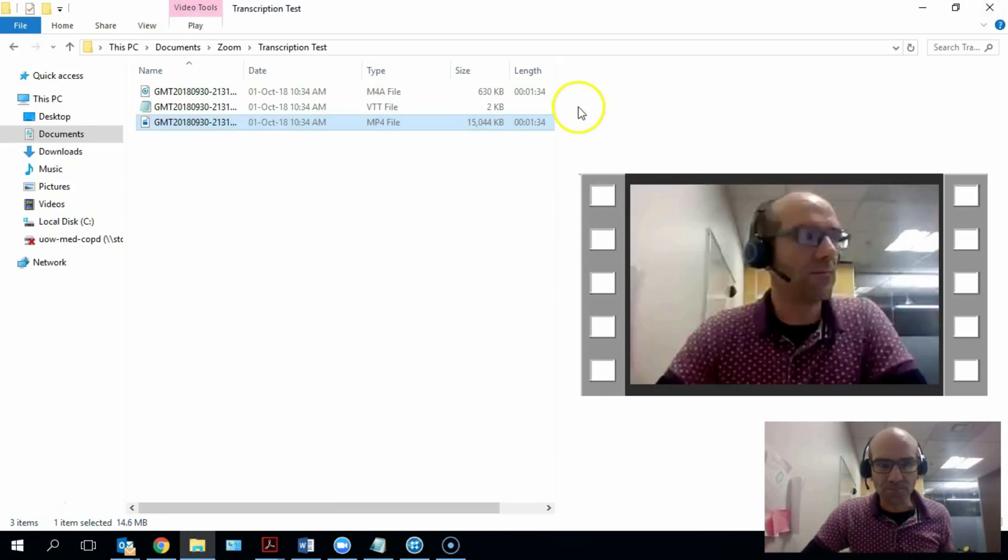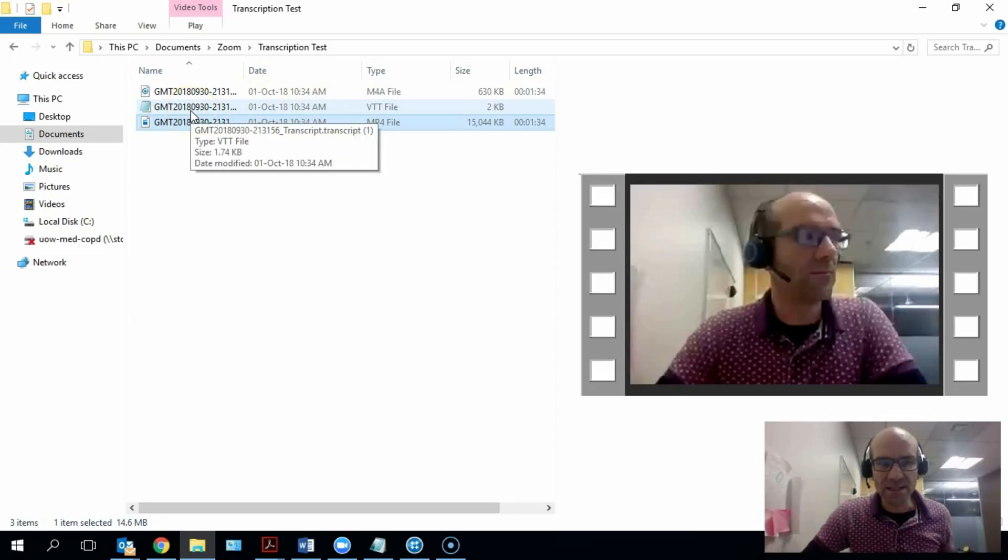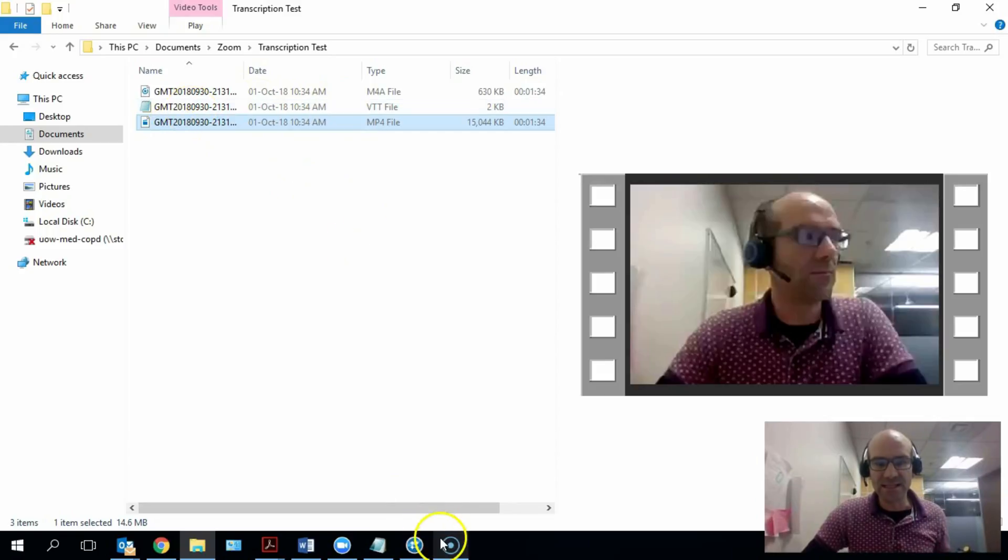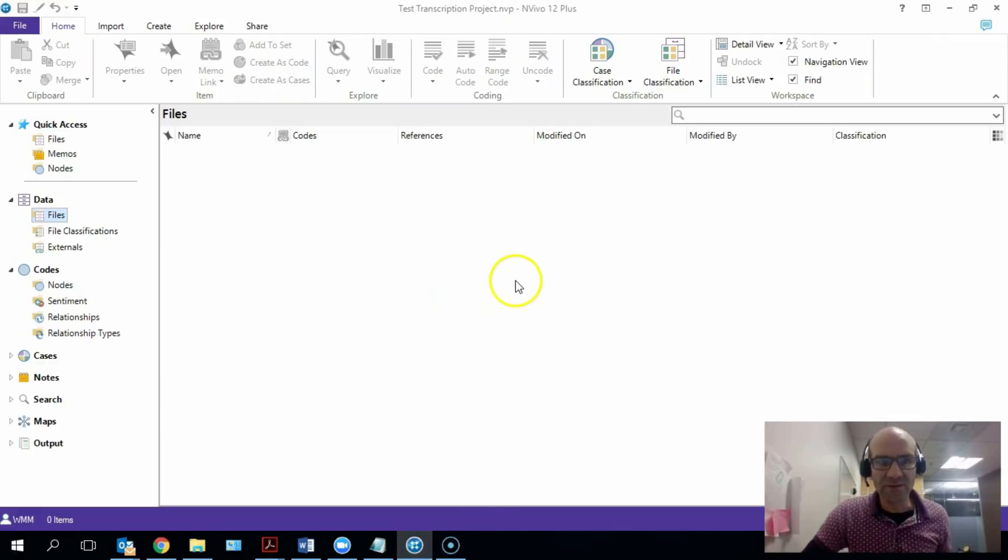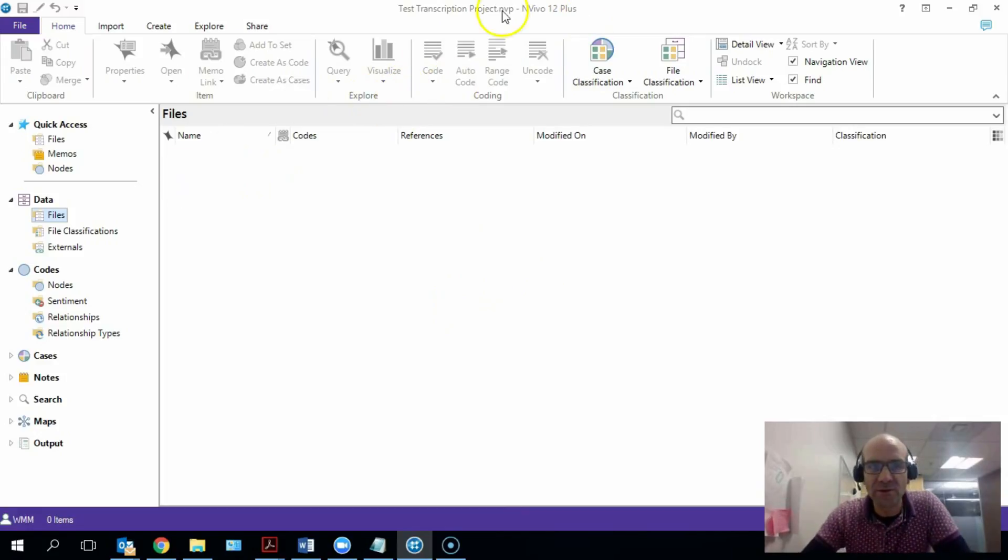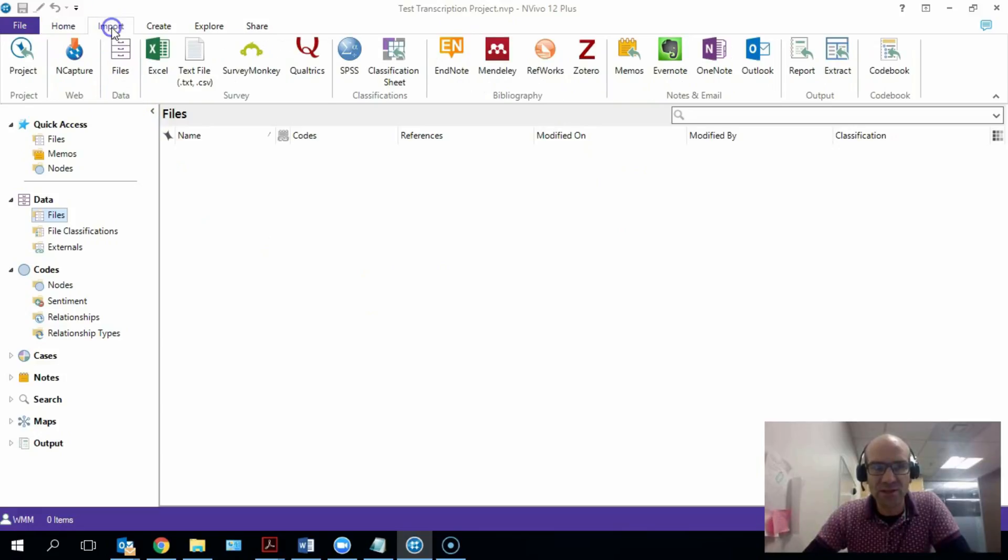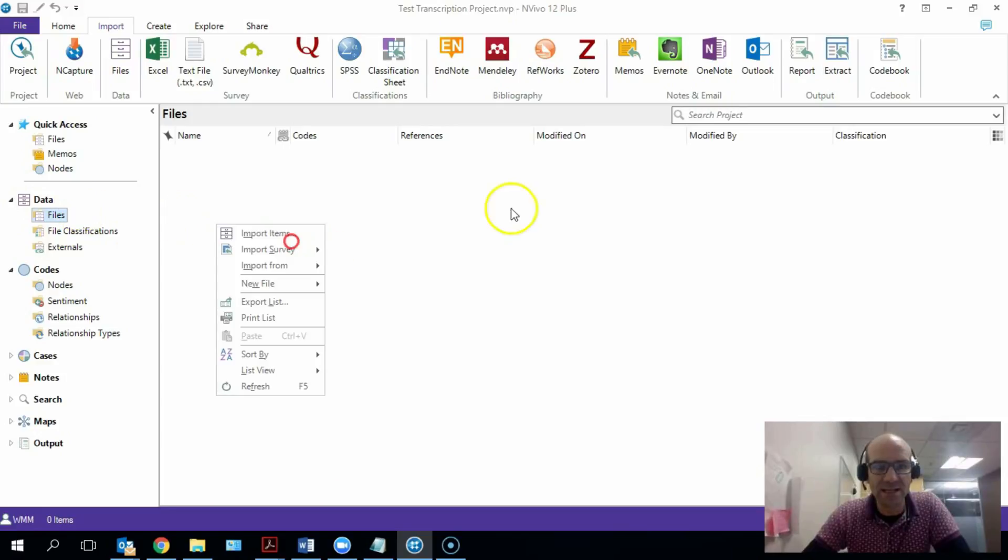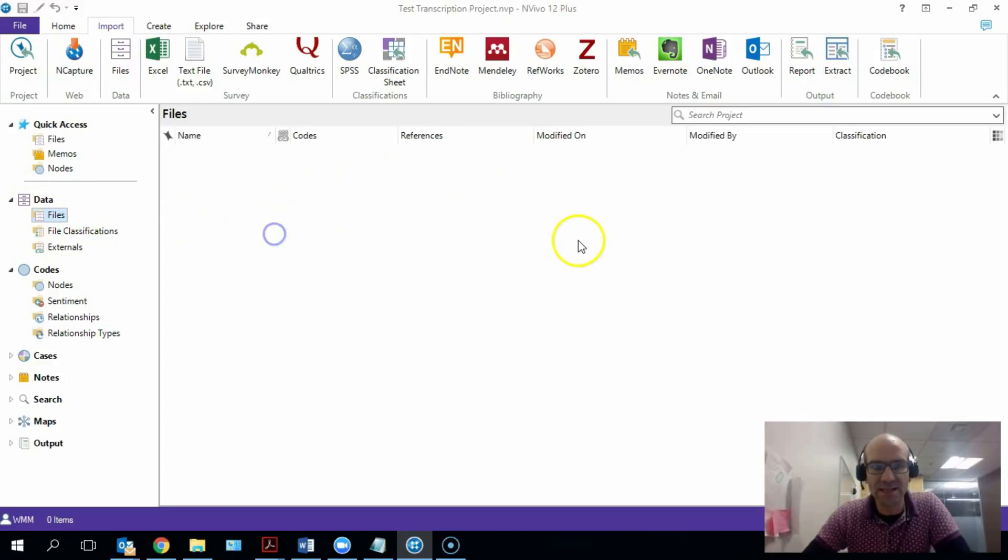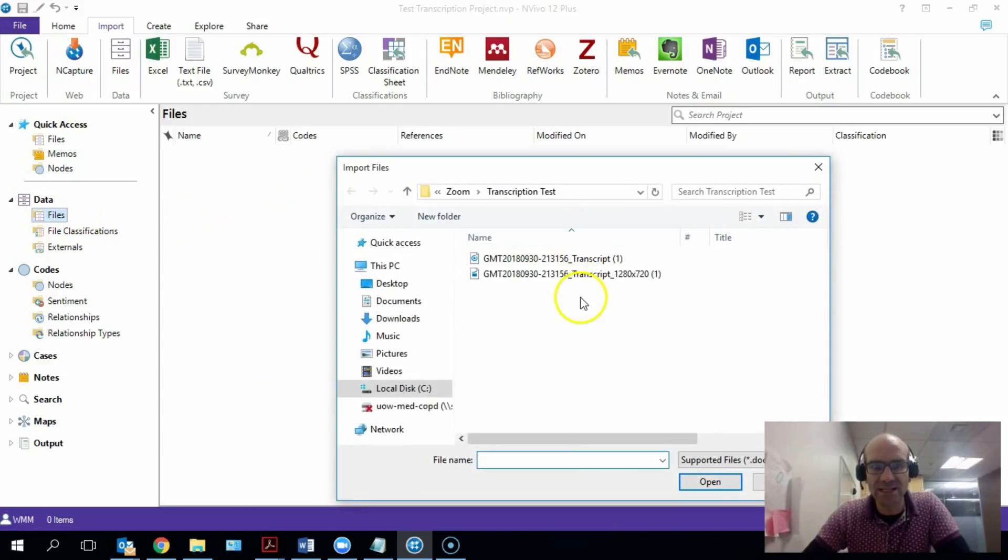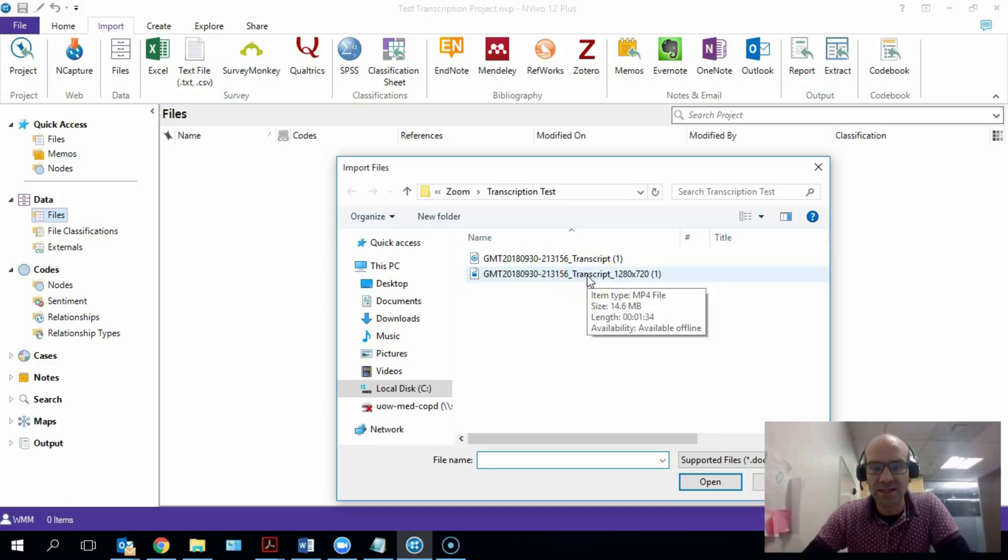Okay, so the thing is that the video itself is easy to import into NVivo. So I've created a new NVivo project called Test Transcription Project, and if I just go to import, I can go to data files and I'm going to right-click.